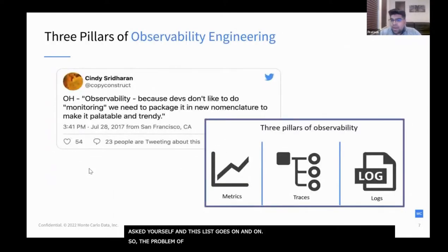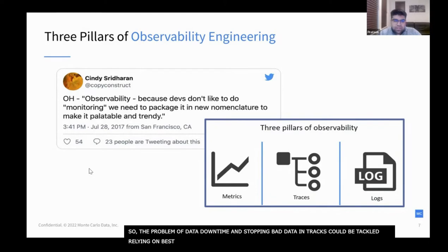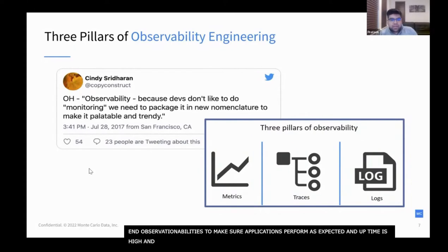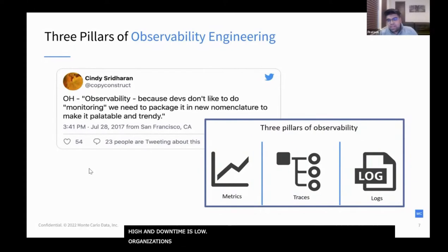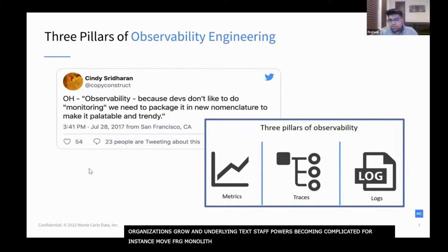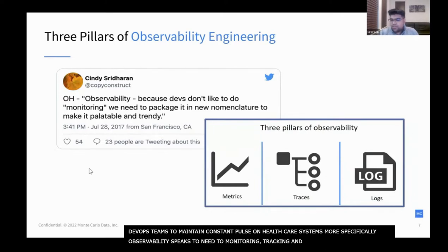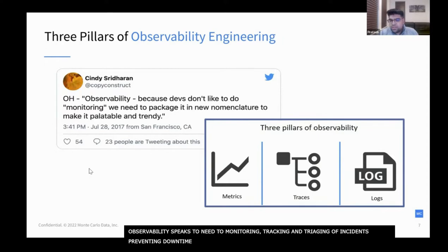The problem of data downtime and stopping bad data in its tracks can really be tackled by relying on some of the best practices of our software engineering friends. Software engineers leverage principles of site reliability and observability to ensure their applications are performing as expected and that uptime is high while downtime is low. As organizations grow, the underlying tech stacks powering them become more complicated — for instance, moving from a monolith to a microservice architecture — so it's really important for DevOps teams to maintain a constant pulse on the health of their systems.